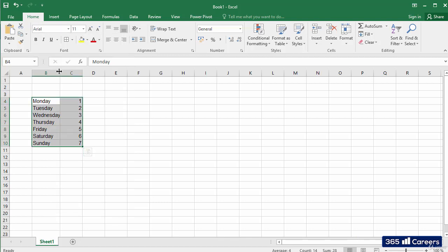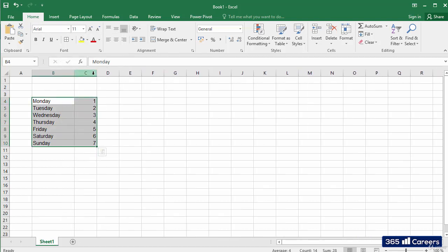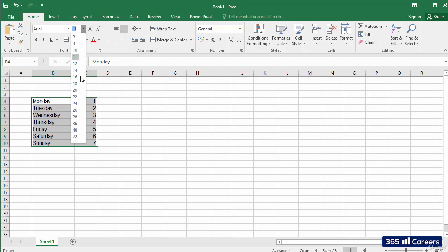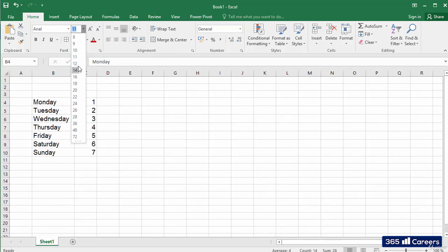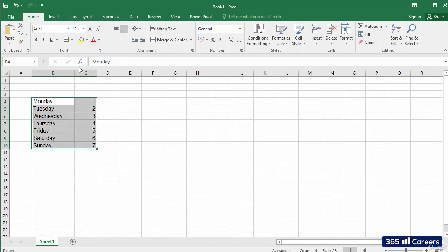I'll also change the font size of these cells. Let's change it to 12. See? Pretty easy to do, right?